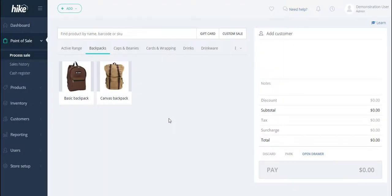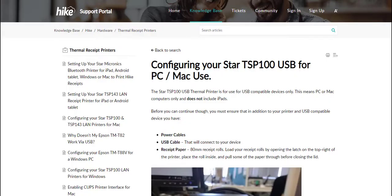The next thing we'll want to do is to go to the relevant Hike support article. Let's go over to the support article which is called configuring your Star TSP100 USB for PC or Mac use.